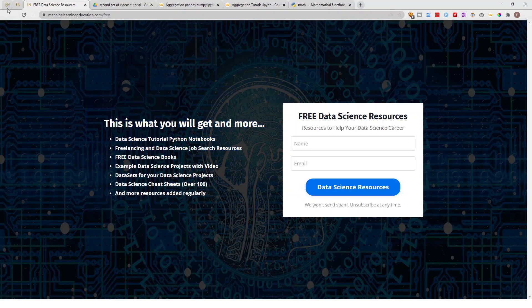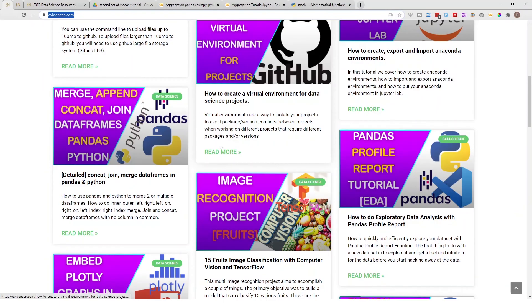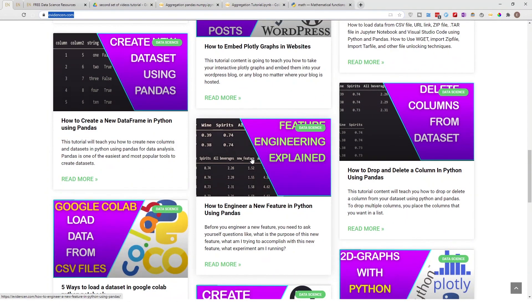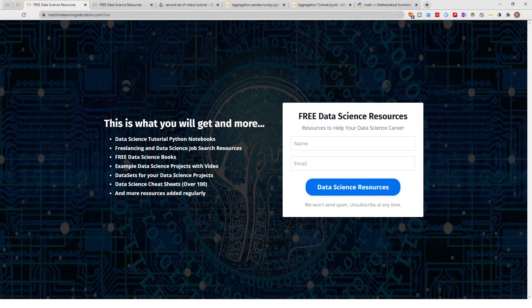You can also visit me at evidencen.com, my primary website for data science blogs, where I'll be adding more content over time. There you can also click on Free Data Science Resources. If you liked this video, give it a thumbs up and subscribe. Thanks for watching — I'll talk to you on the next one!